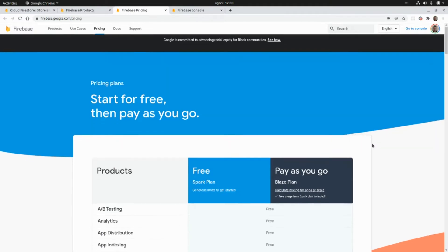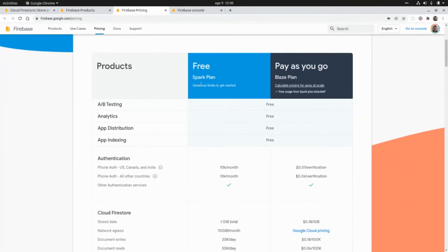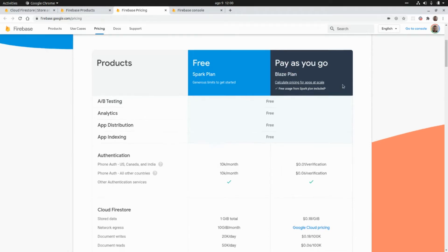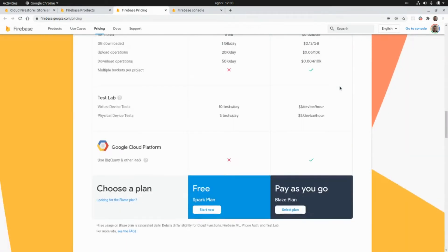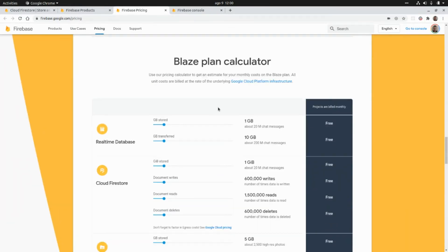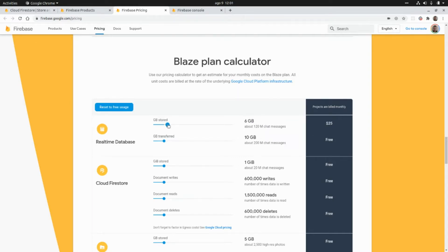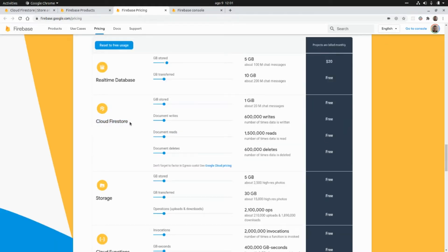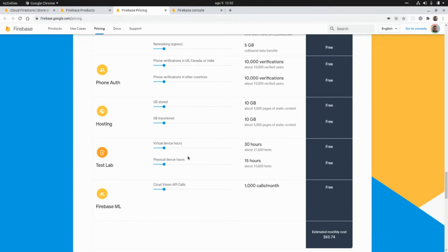If we take a look at the pricing page, we can get started for free using the Spark plan, or we can pay as we go using the Blaze plan. At the end we can find a calculator to get an estimate for monthly costs. We get one gigabyte for free, but if we increment this — say five gigabytes — we're going to pay $20 for that. For Cloud Firestore, if we want to store 200 gigabytes, this is the price we have to pay.